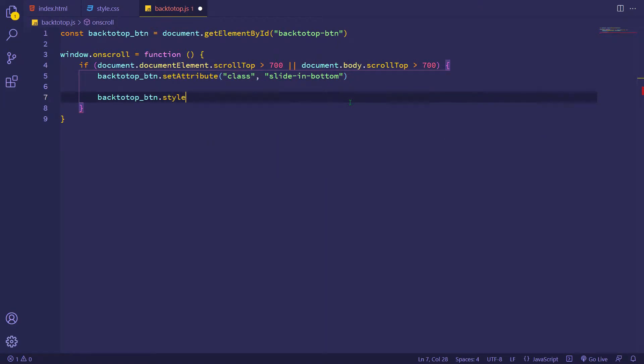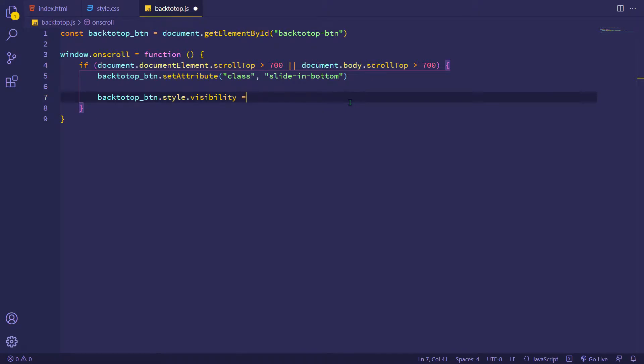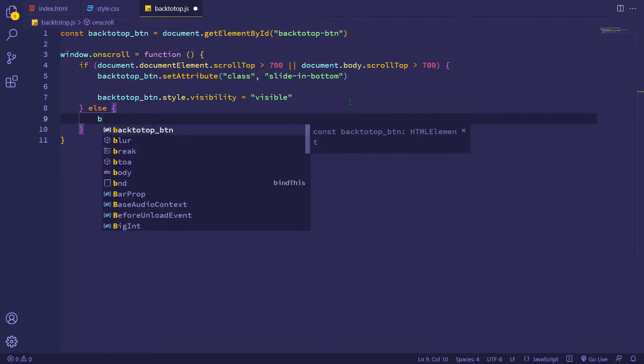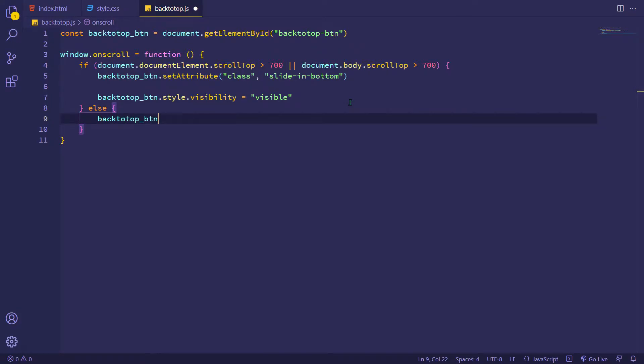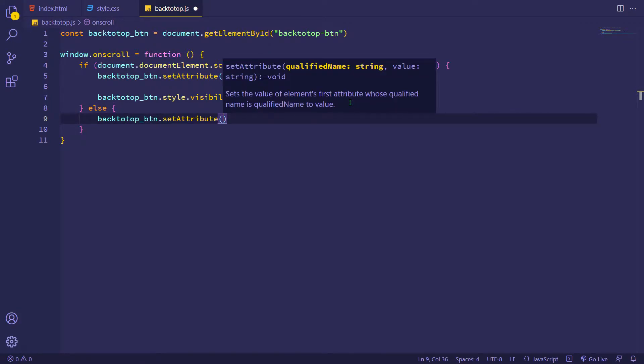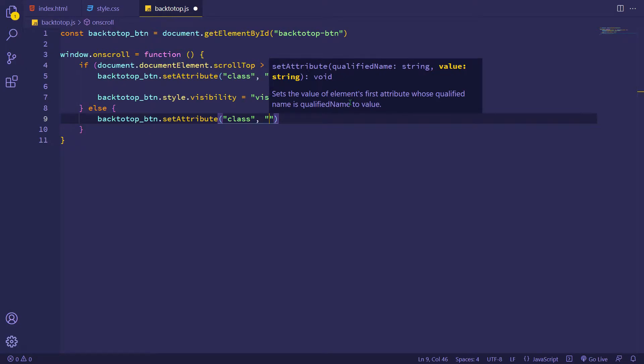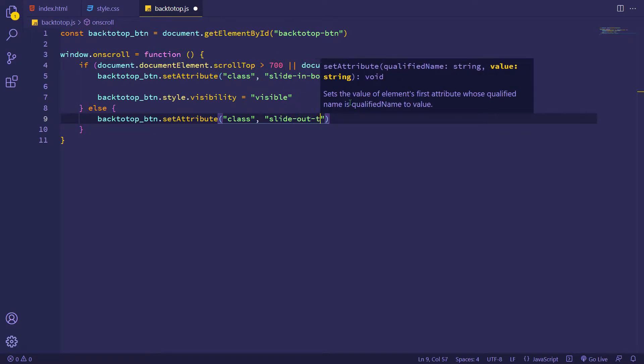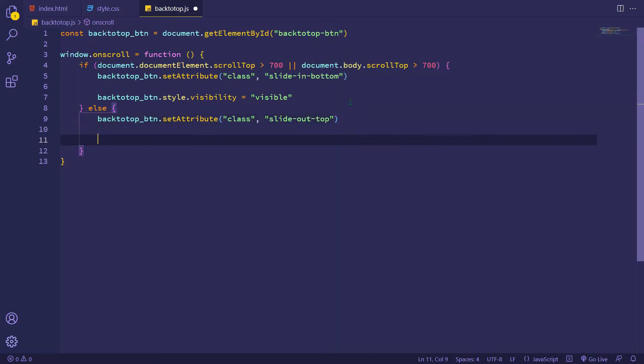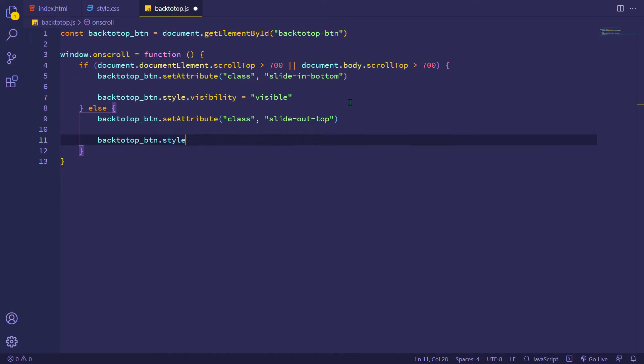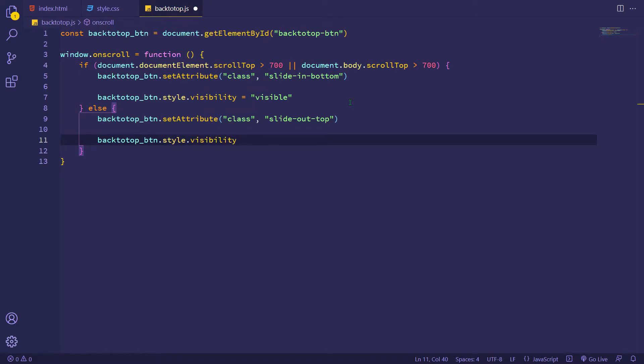And adding CSS visibility visible. Here I'm adding my back to top button hiding animation and now adding CSS visibility hidden.